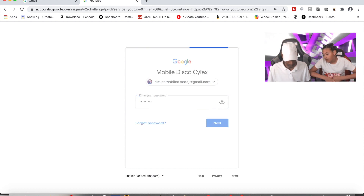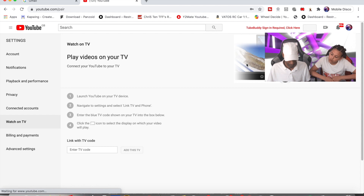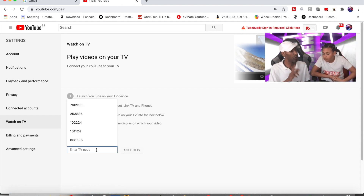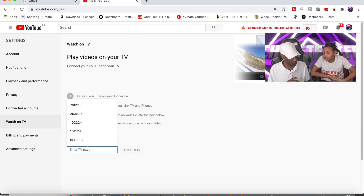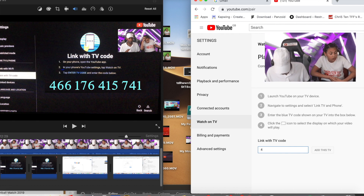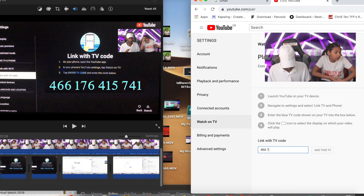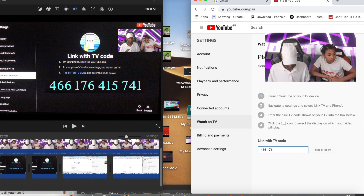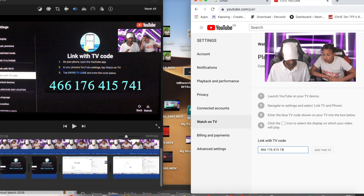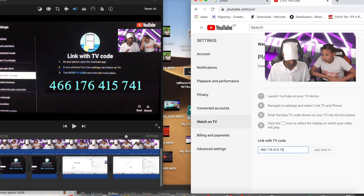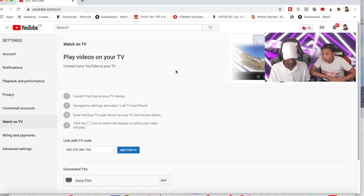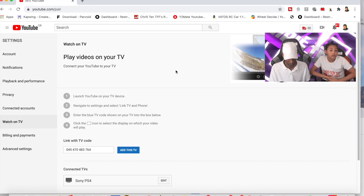Once you're signed into your YouTube account, it will take you back to this page. The page says 'Play videos on your TV' and down below it has 'Link with TV code'. Enter the TV code that your PS4 is displaying — for example, something like 045470483 76 — then click 'Add this TV'. It will connect your PS4 and it should say 'Connected TVs' down below.